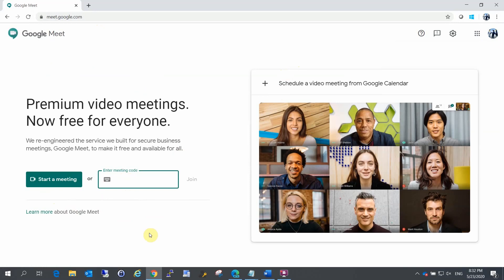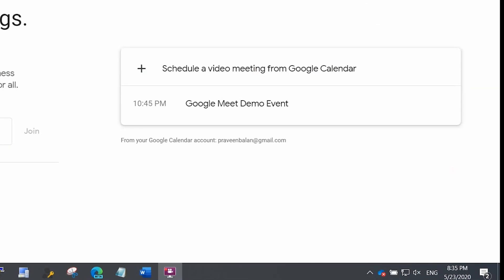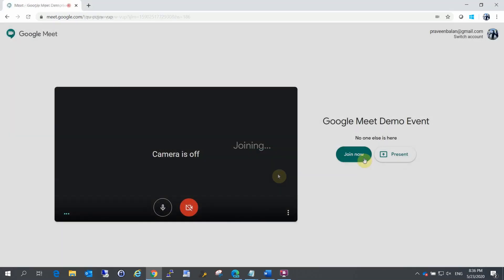If you want to join a meeting, we will start a meeting. If you want to join using a text box, you can enter a meeting code. You can also have a scheduled meeting — if you have a room or a meeting already created, you can join it. If the meeting is already scheduled, you can join from there.